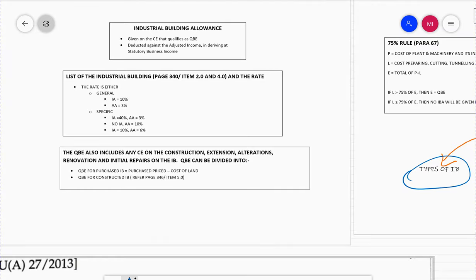Assalamualaikum. Welcome to Part 2 of the lecture on Industrial Building Allowance.